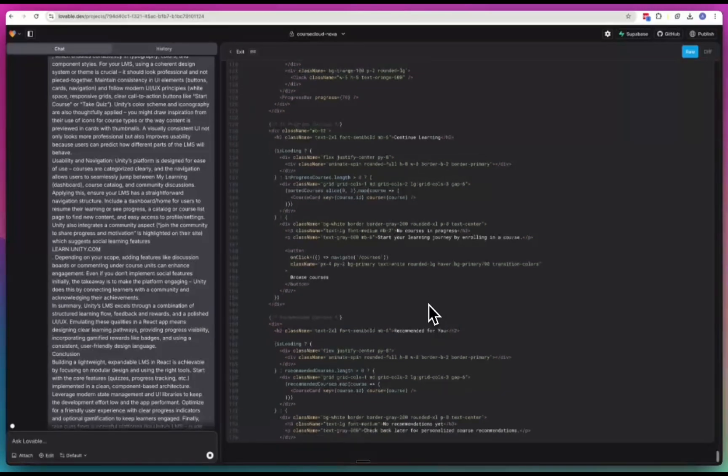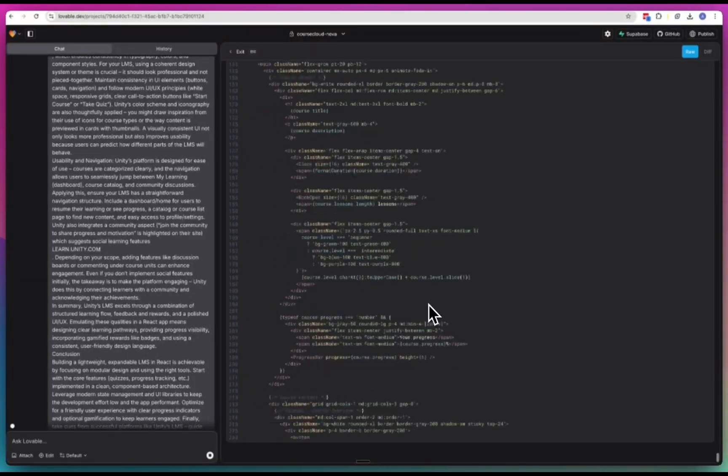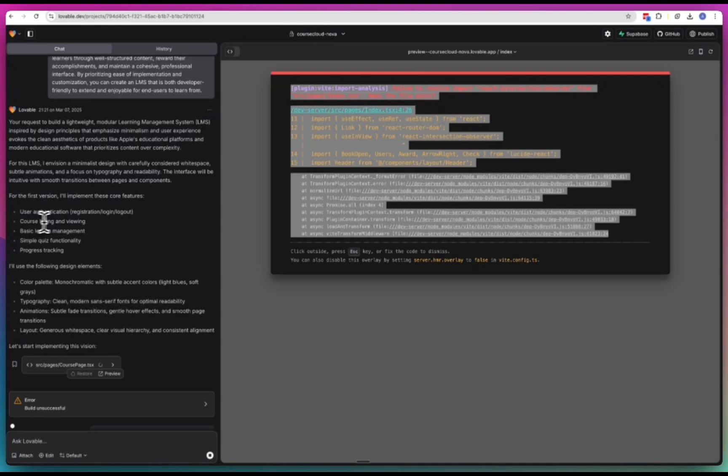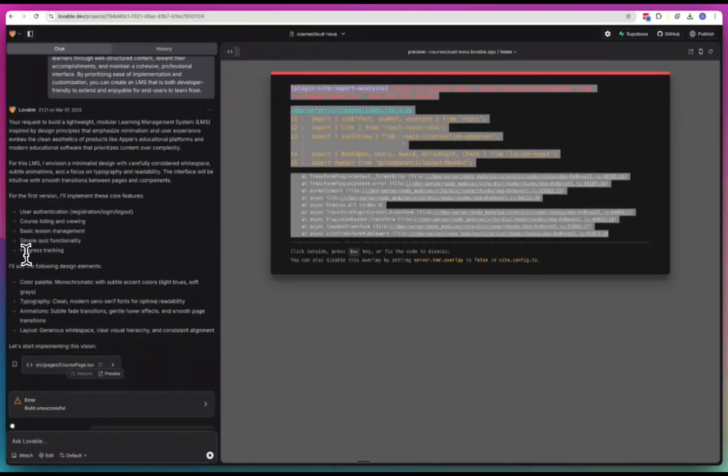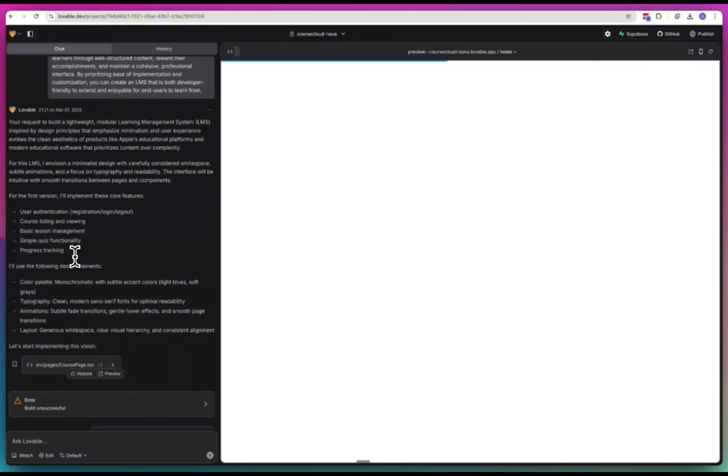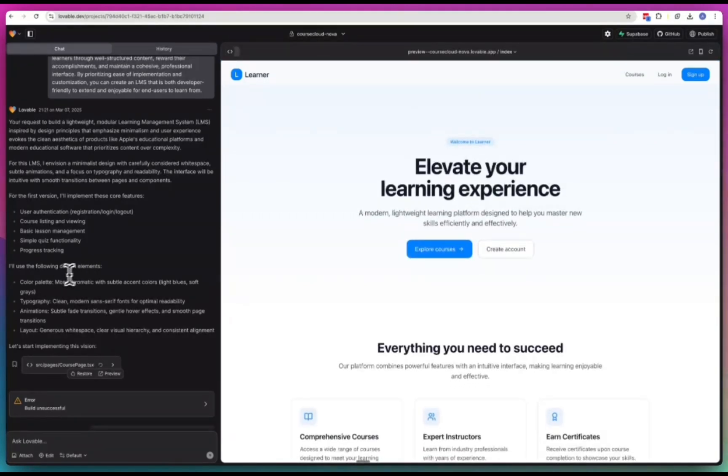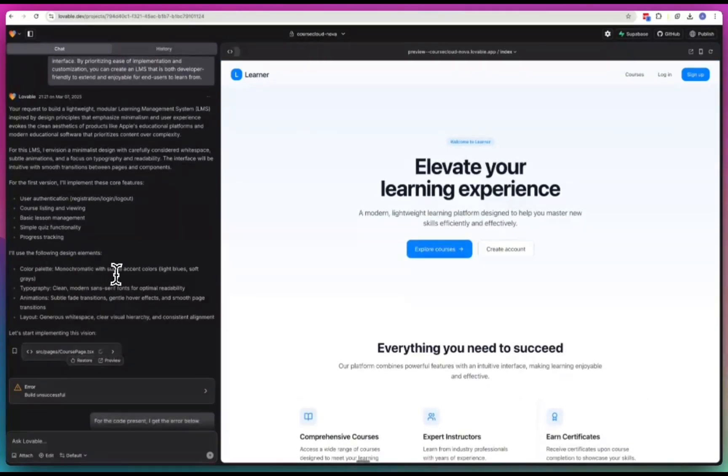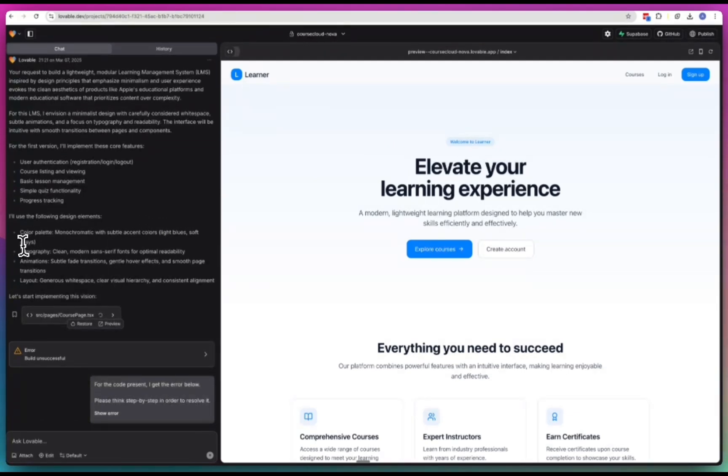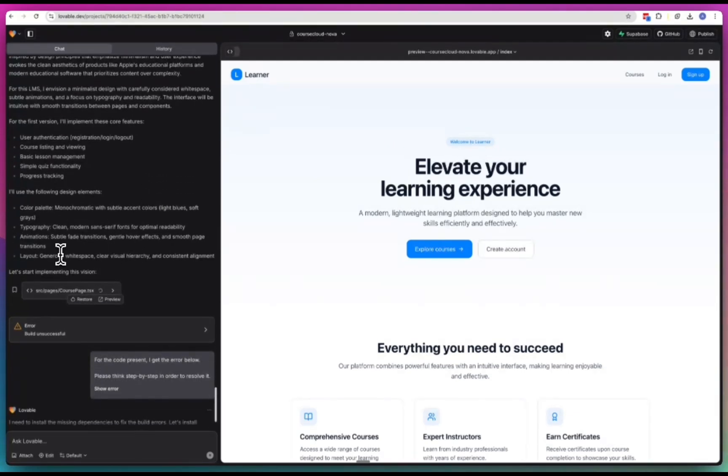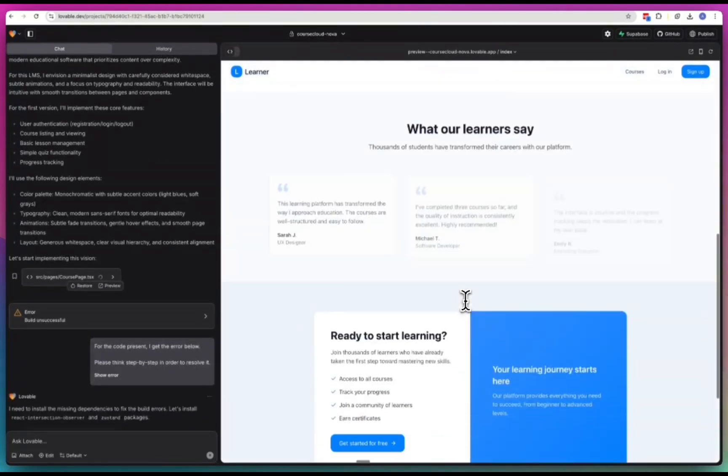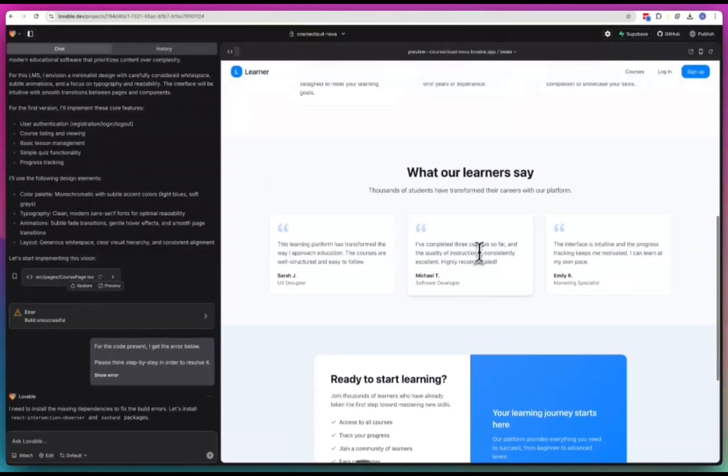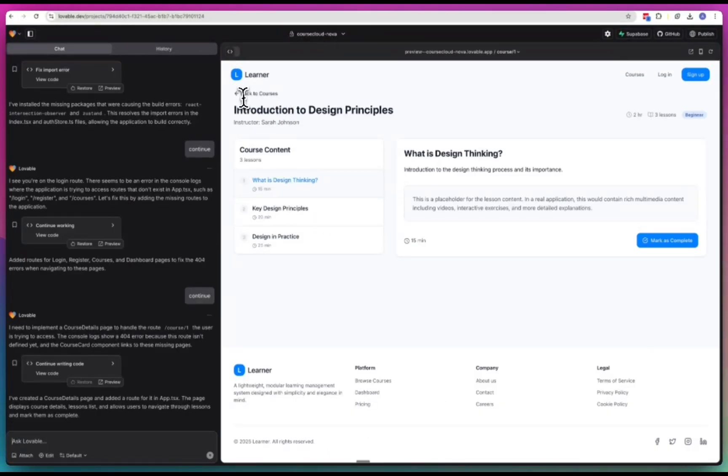For the first version I'll implement these core features: user authentication, course listing and viewing, basic lesson management, simple quiz functionality, progress tracking. I'll use the following design elements: color palette monochromatic with subtle accent colors like blues, soft grays, typography clean modern.